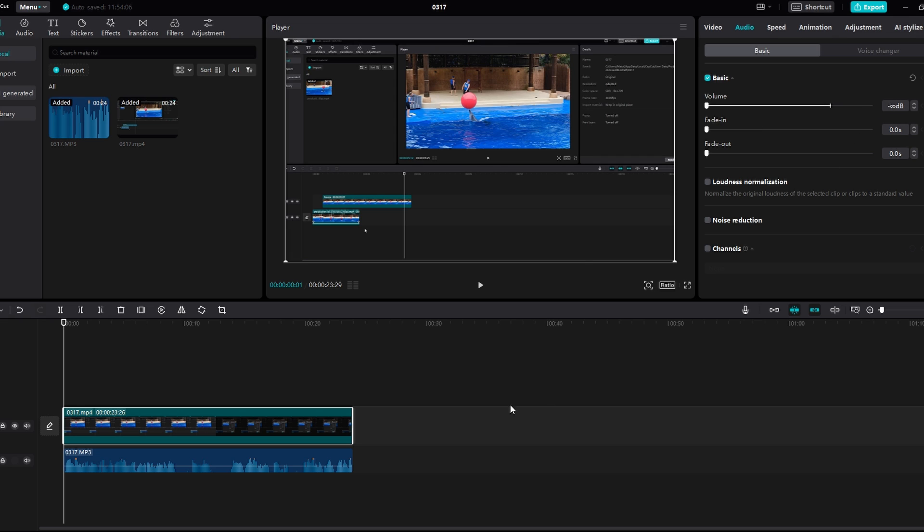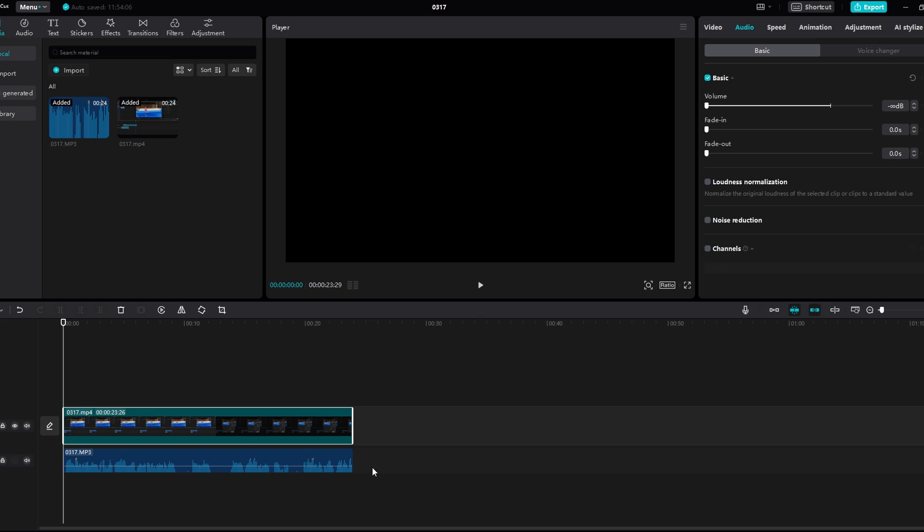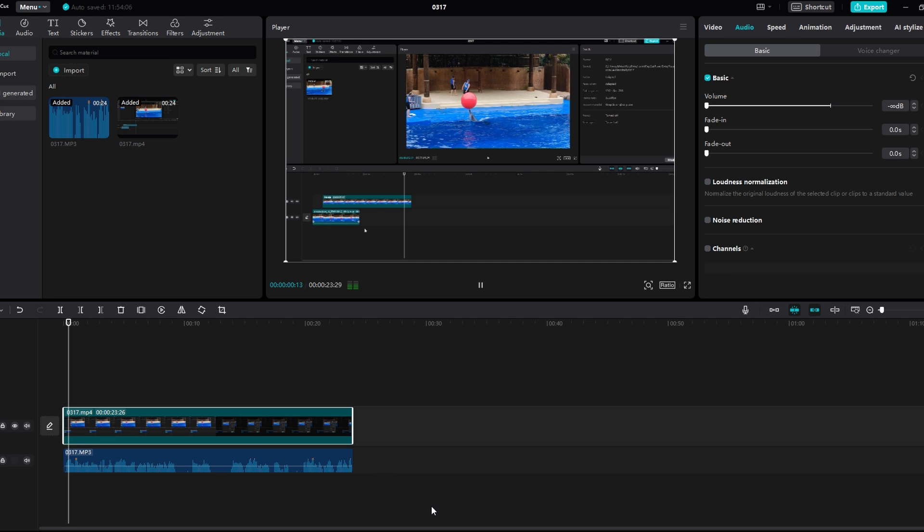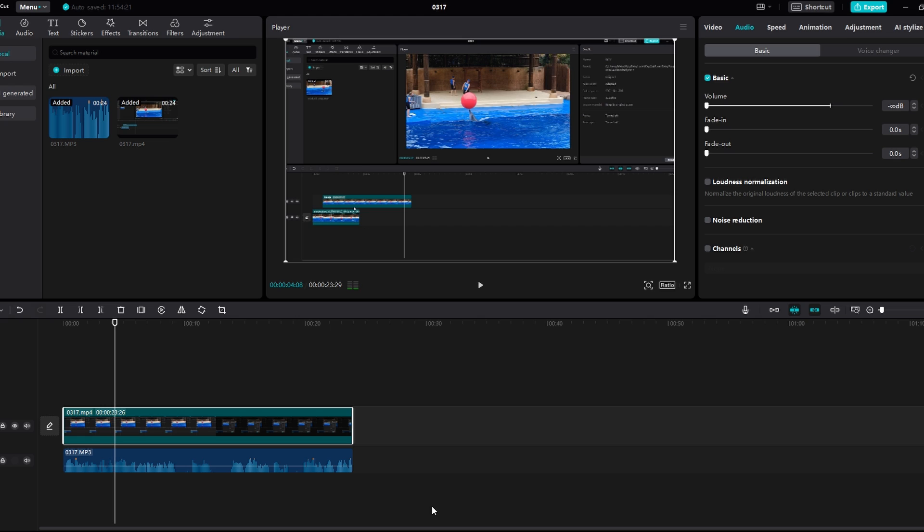Now play through your video to ensure that audio is properly synced with the video footage. If everything looks good, you are done! And that's it!